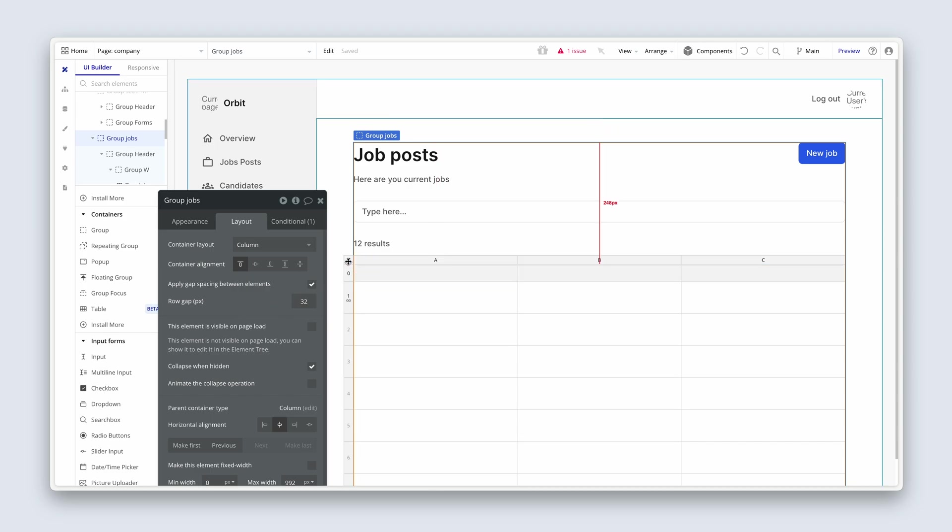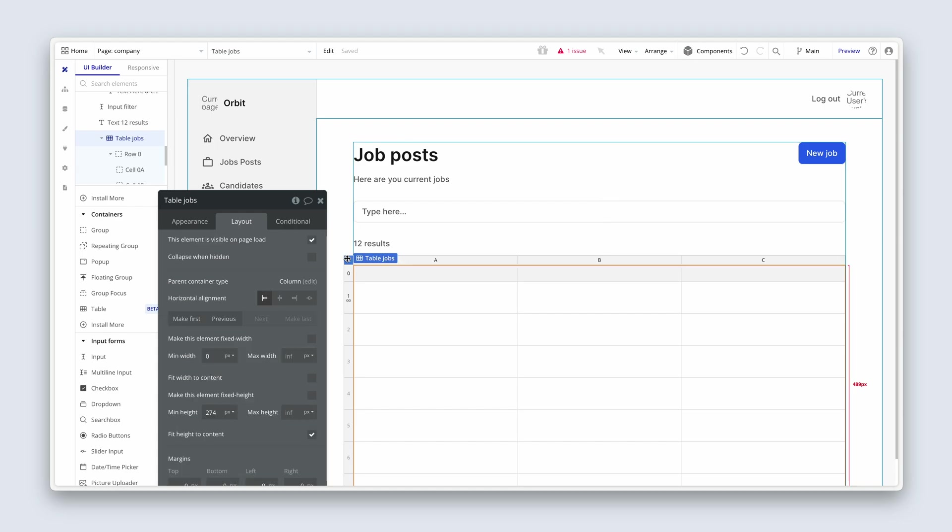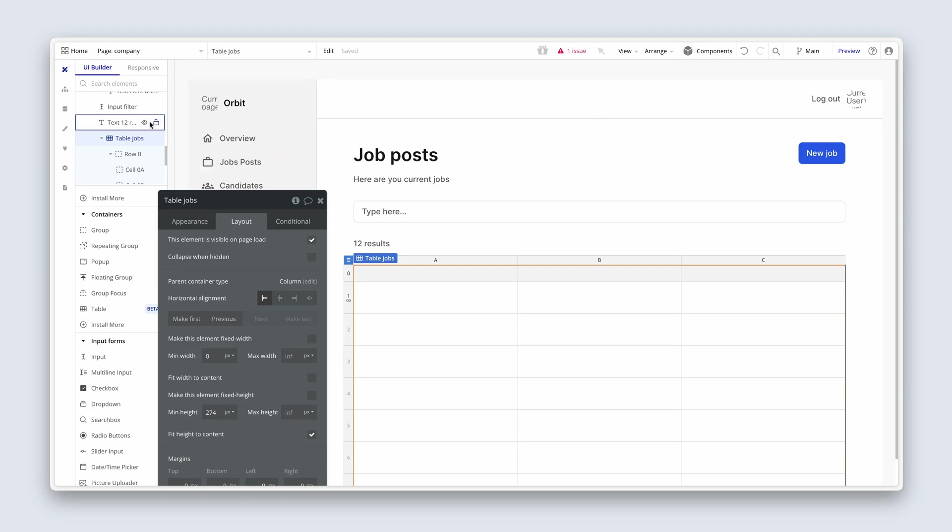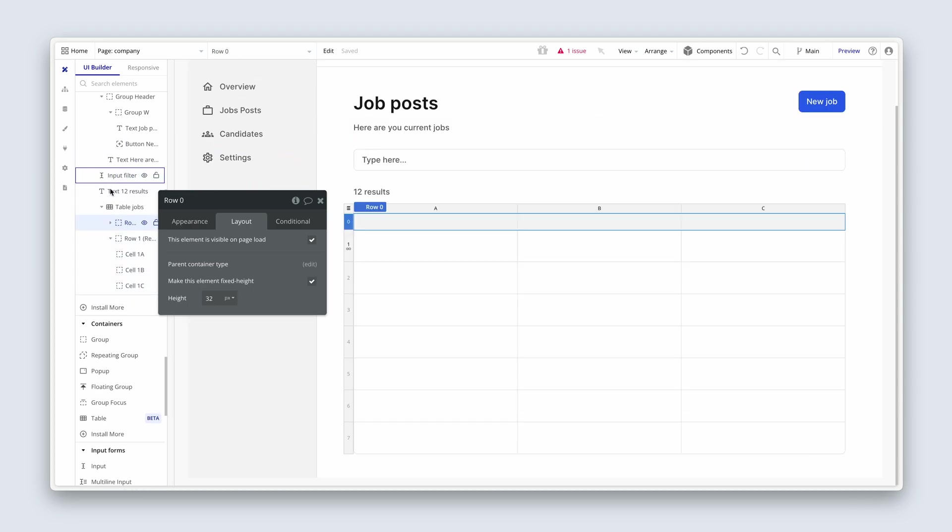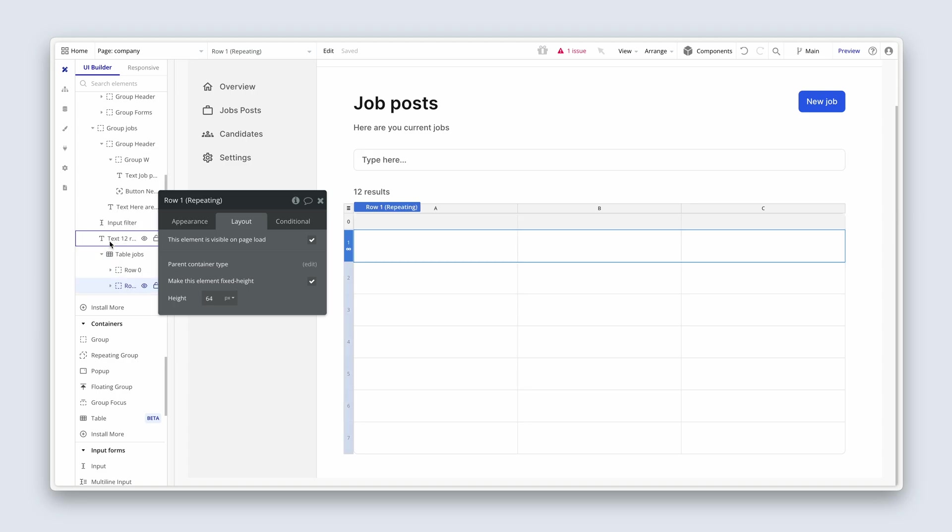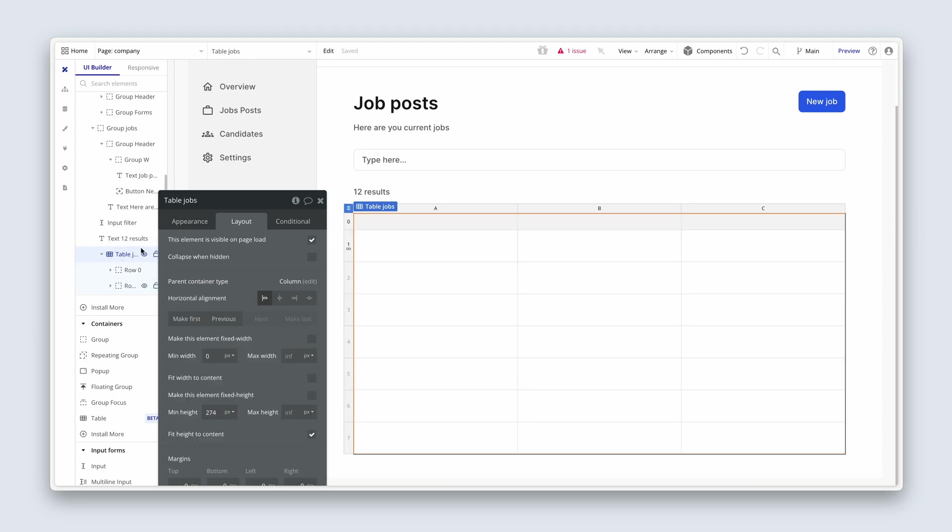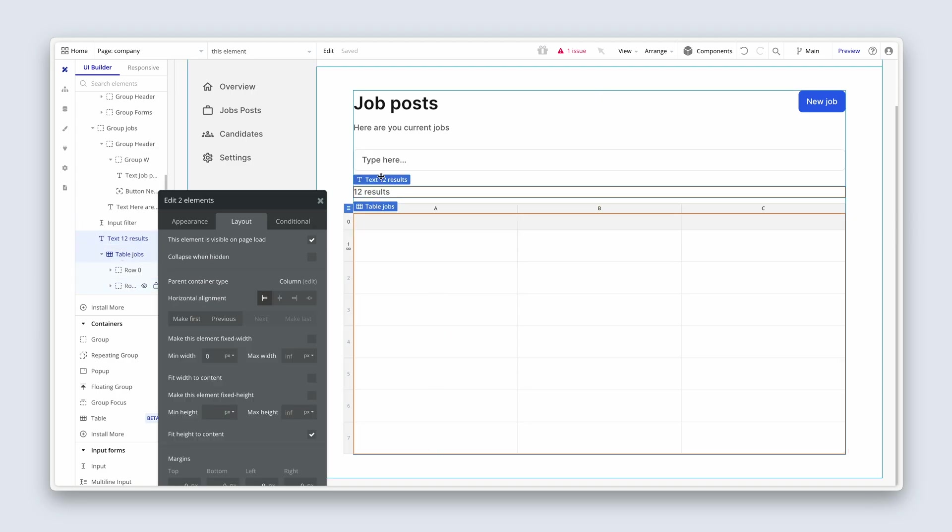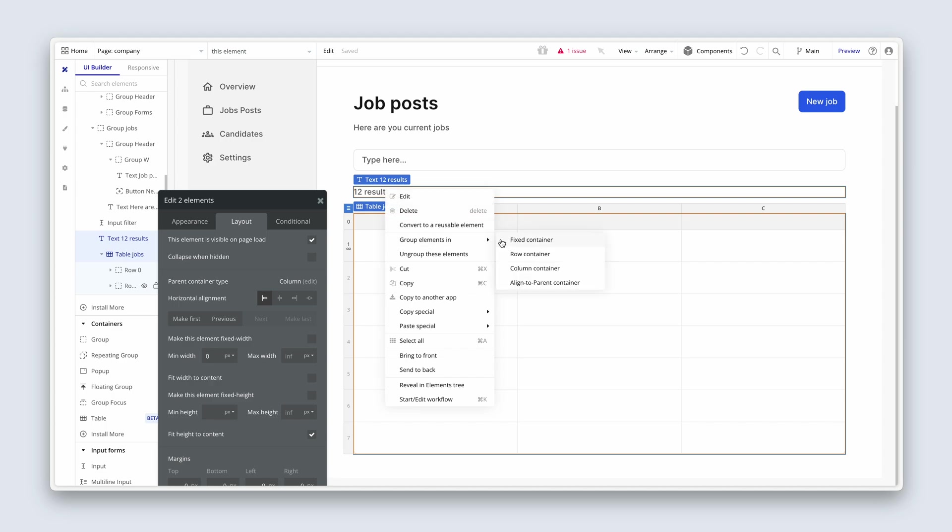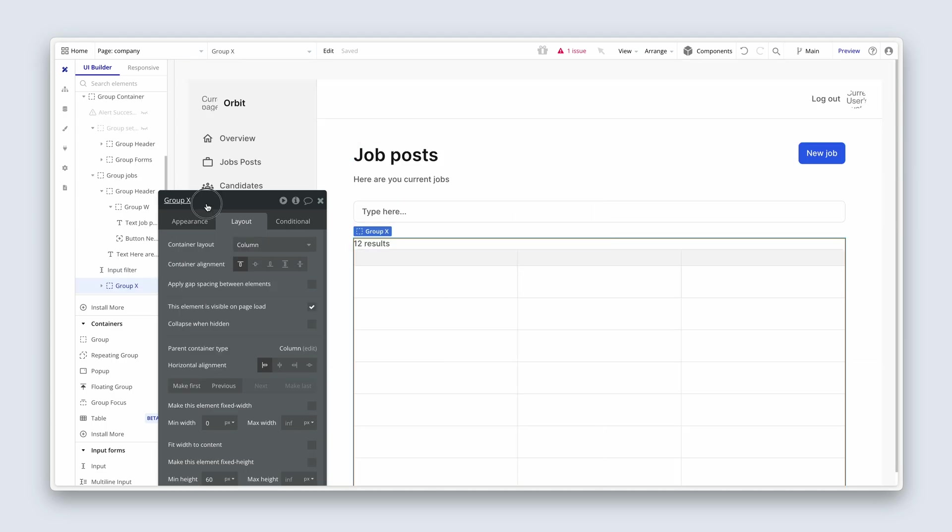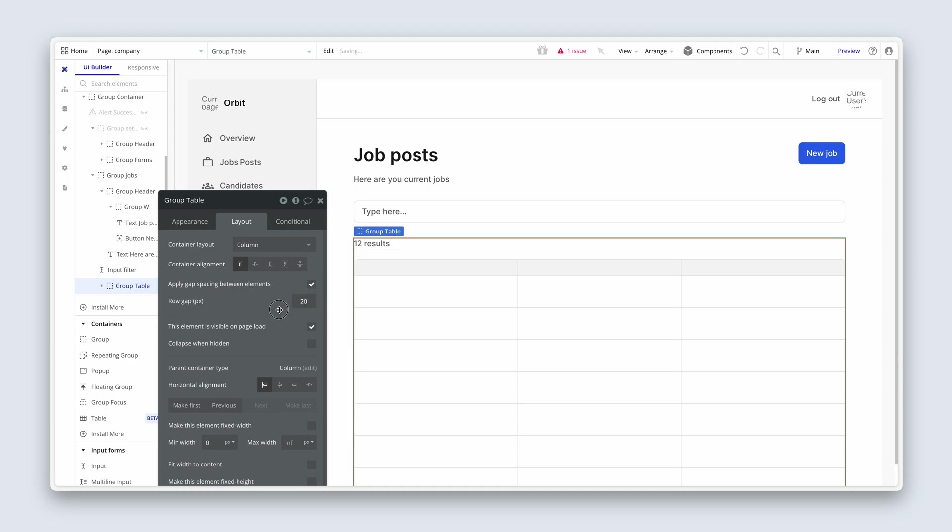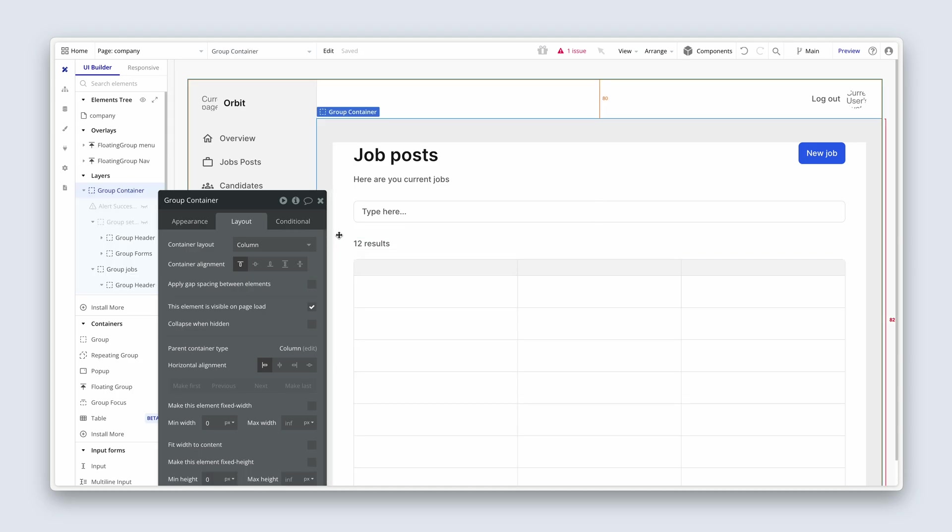And then let's grab the table element. Notice where my mouse is hovering on the top left-hand corner. That's how we select the table. You can also select it through your elements tree. Then I'm going to select 12 results. And I'm going to right-click group elements in a column container. This is going to be a group table. And I'm going to add some gap of 20. And that spacing looks really nice, actually.